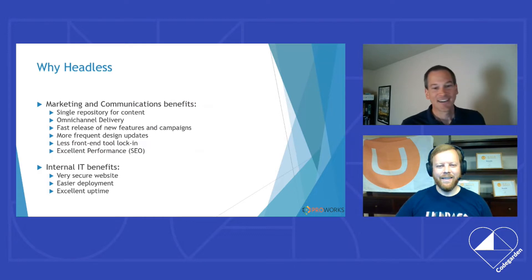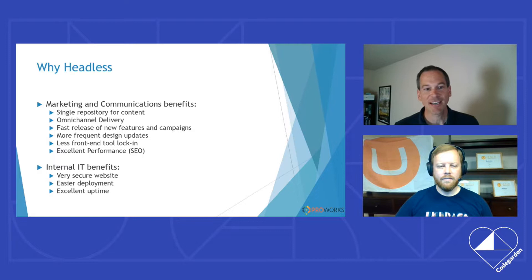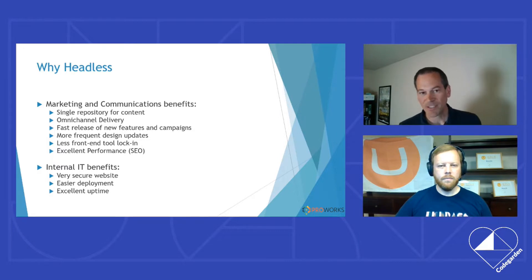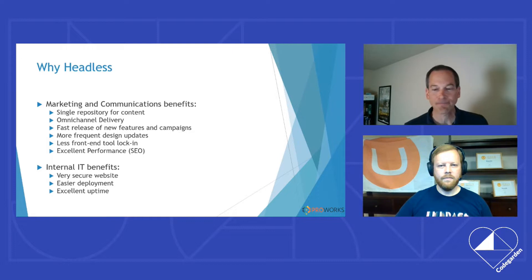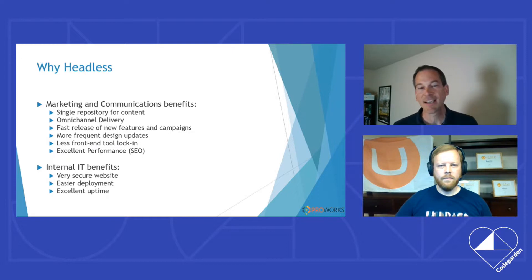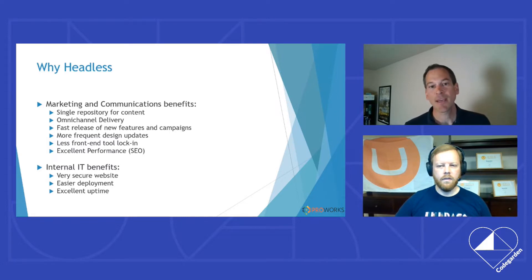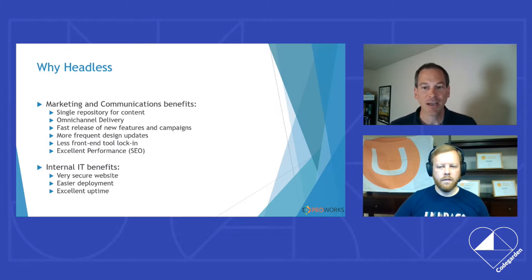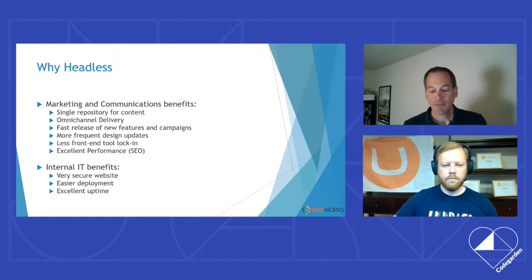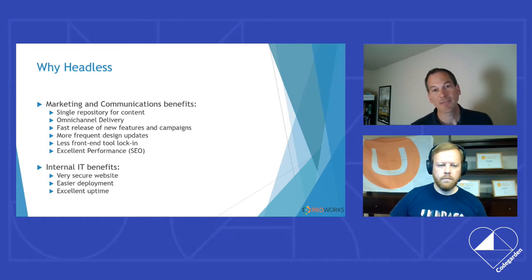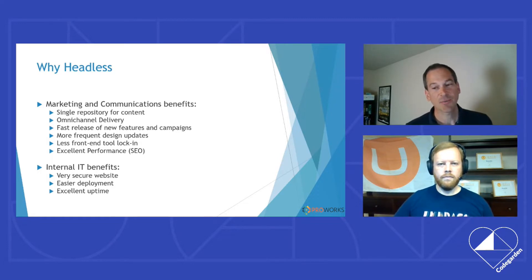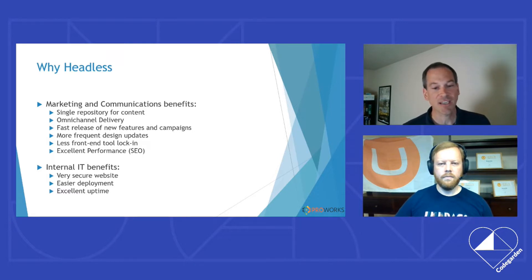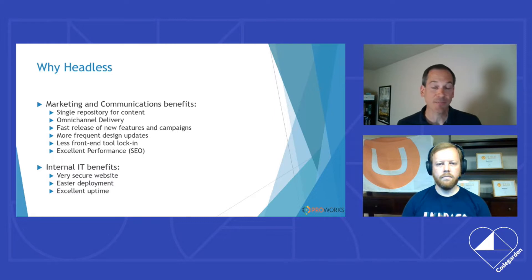Why headless? Well, from our experience, marketing communication teams want to easily manage their content across multiple channels, multiple websites, and multiple platforms. They want to be able to move fast, release new campaigns, new products, new sites. They want to be able to stay relevant and not have dated designs, as well as use the latest marketing and communications tools to meet their goals.